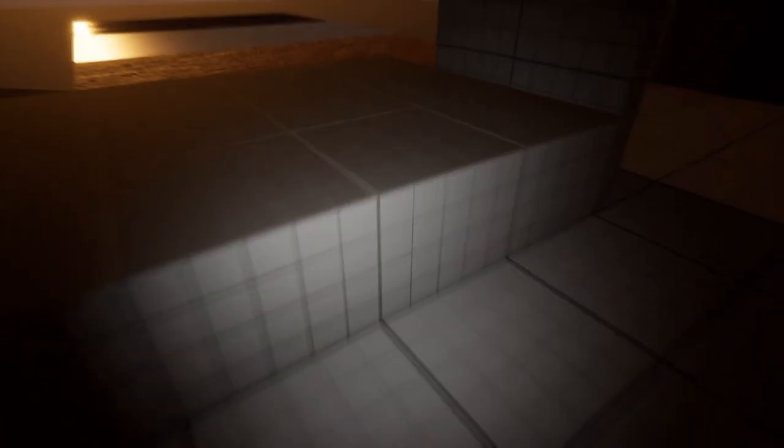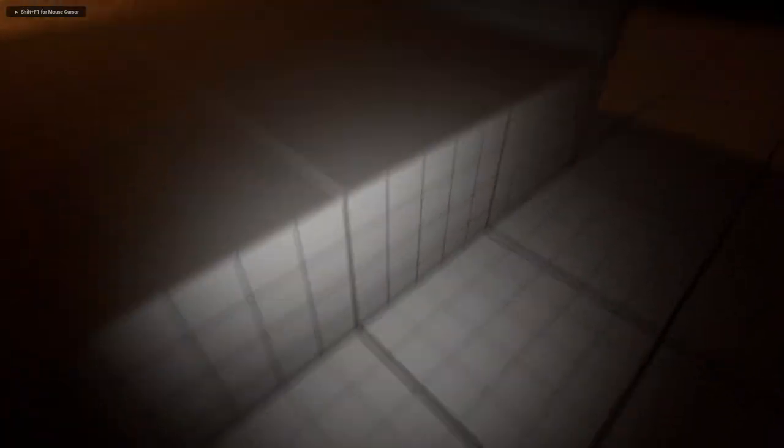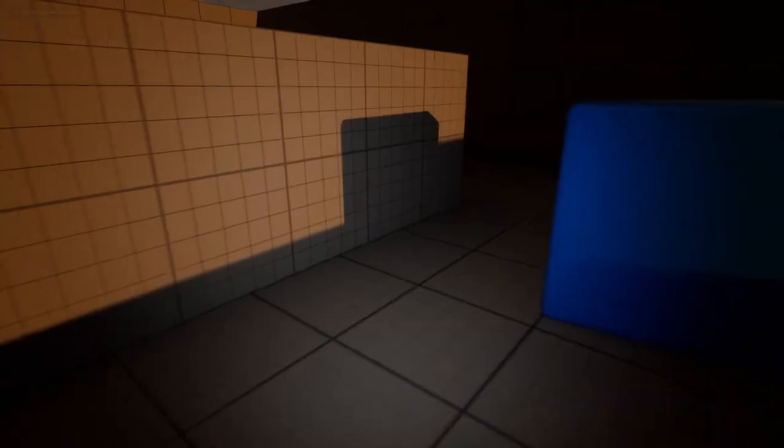Hello everyone, today I will show you to create this pickupable flashlight in Unreal Engine 5. This will also work in Unreal Engine 4. So let's start.